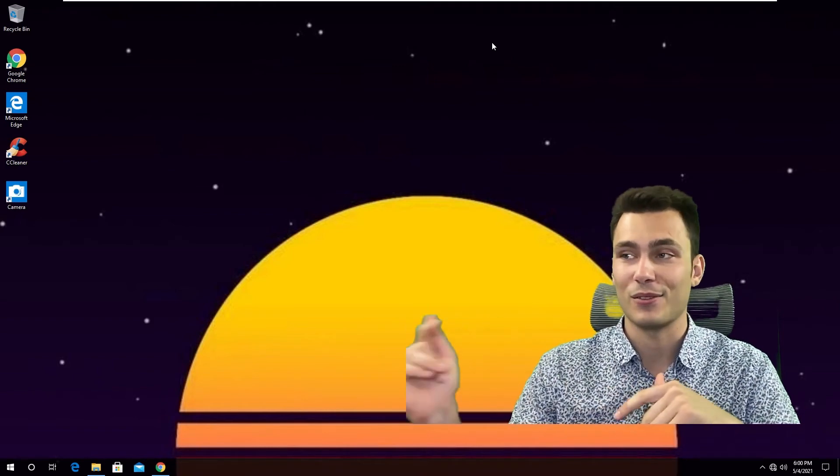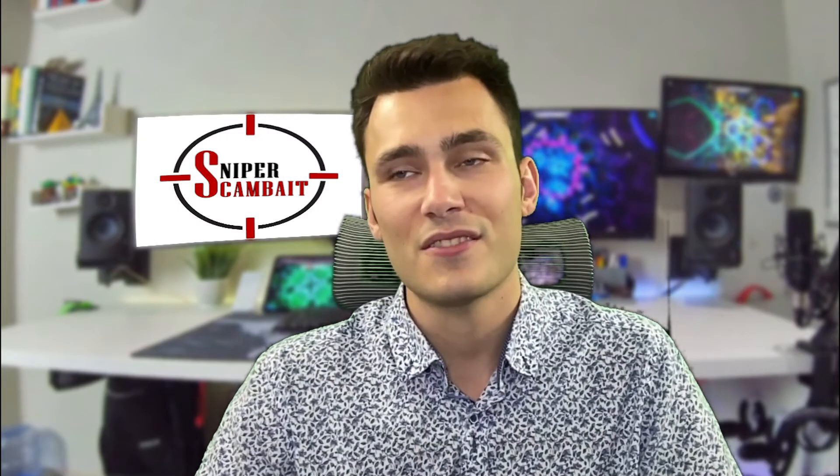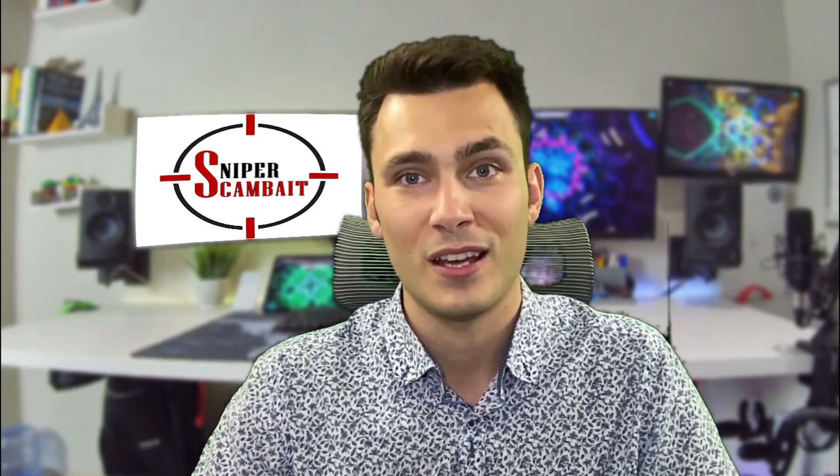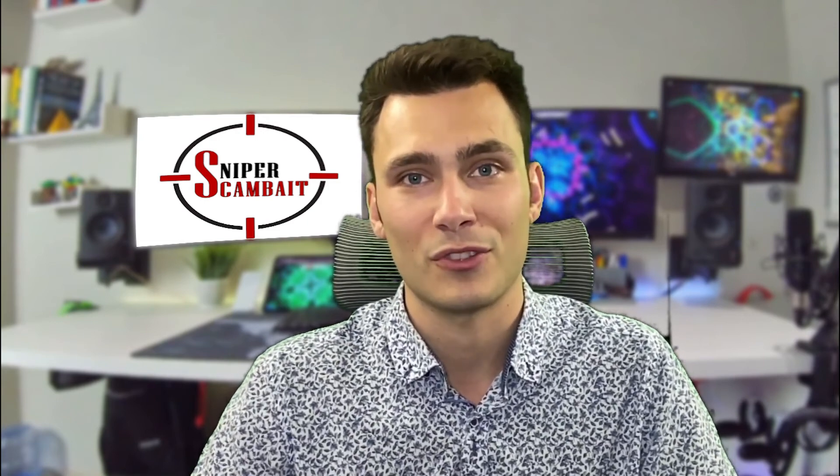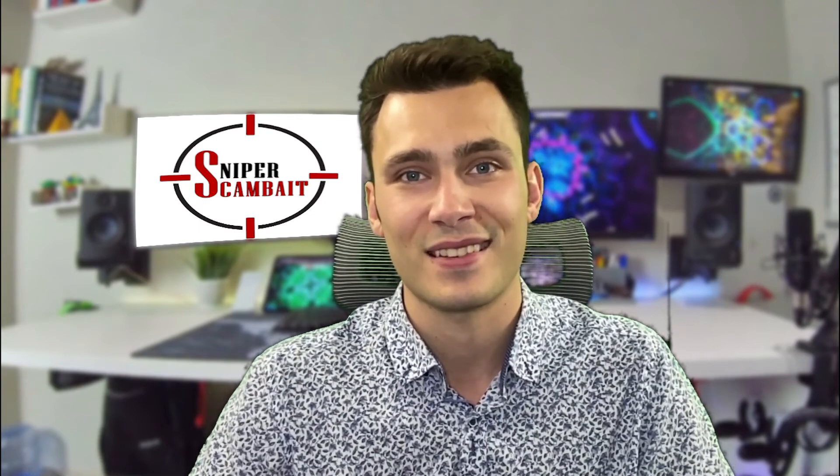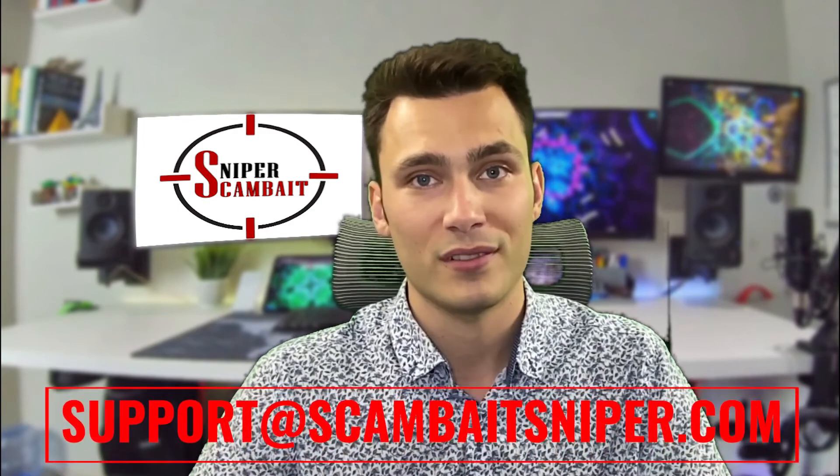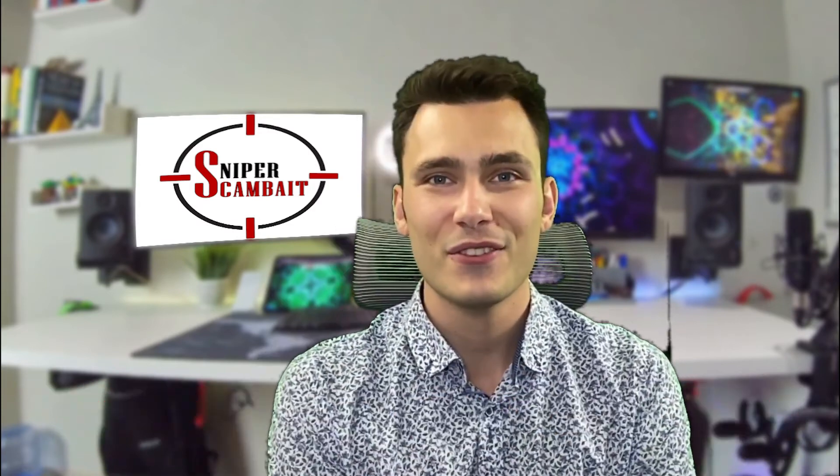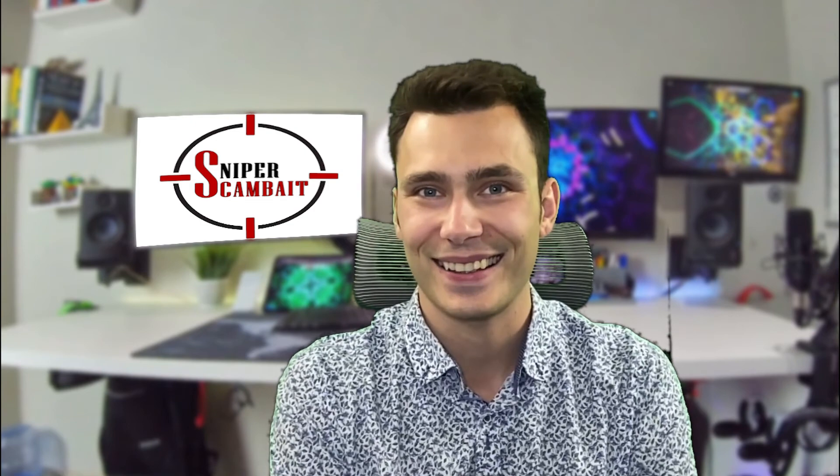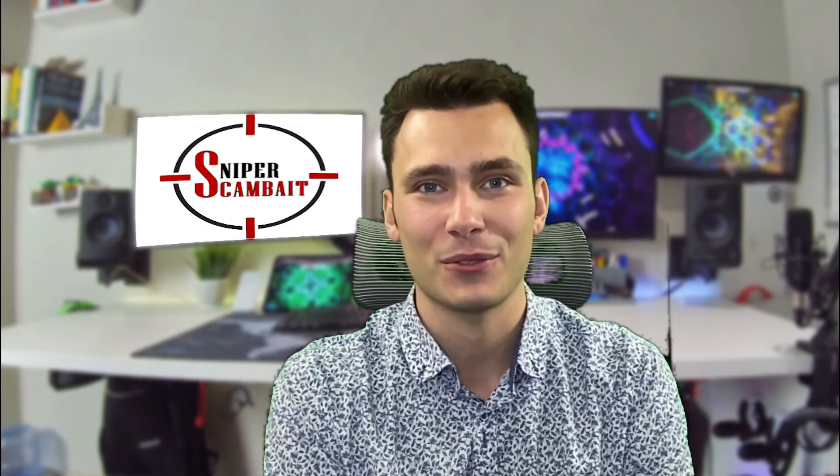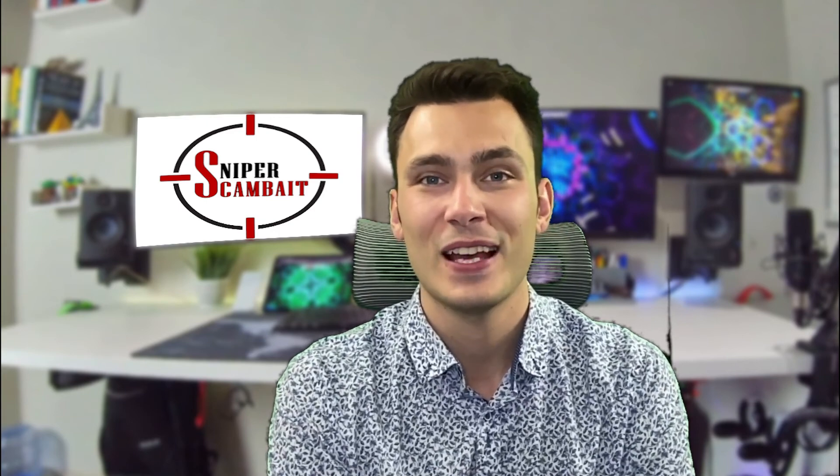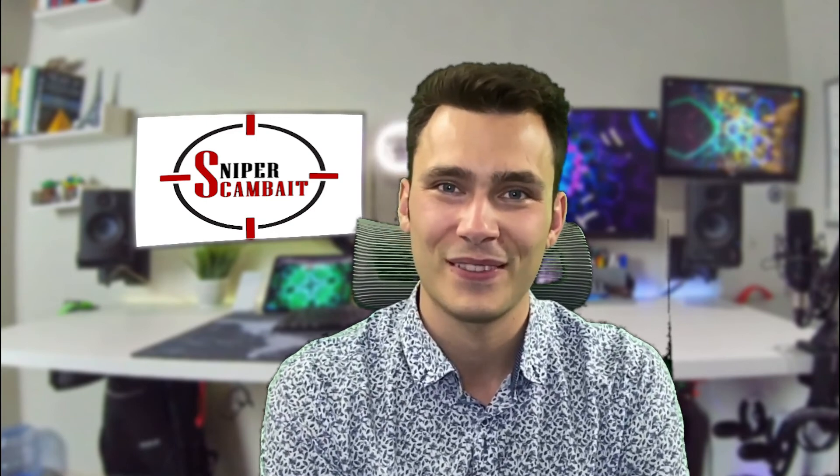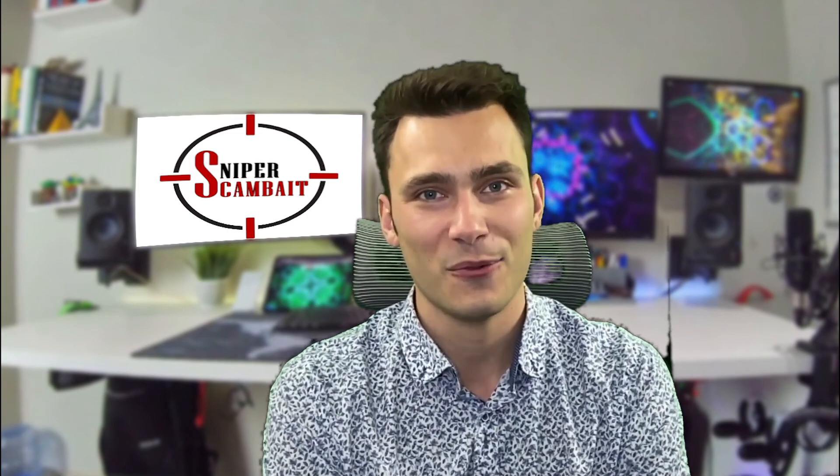I hope that this video was informative to you, one of your family members, or any victim of a tech scam. And that you're able to regain control of your computer, machine, account, whatever it is. If for some reason you have not been able to regain access, please feel free to email me at support at scambaitsniper.com. If you found this video informative, please leave a comment or a like, and share it with somebody else so they don't become a victim. If I missed one of their remote control softwares, please leave a comment below and let me know which one I missed. Thank you for watching. We'll see you next time.